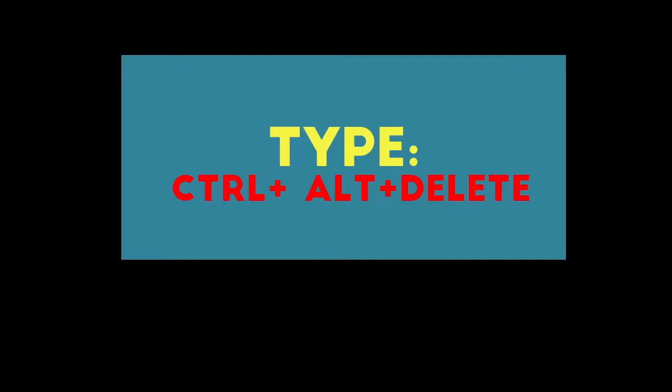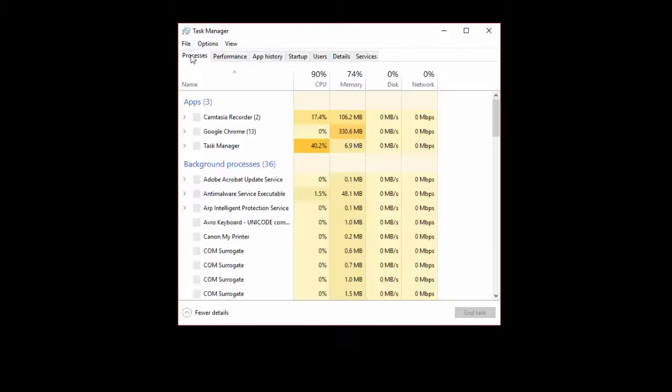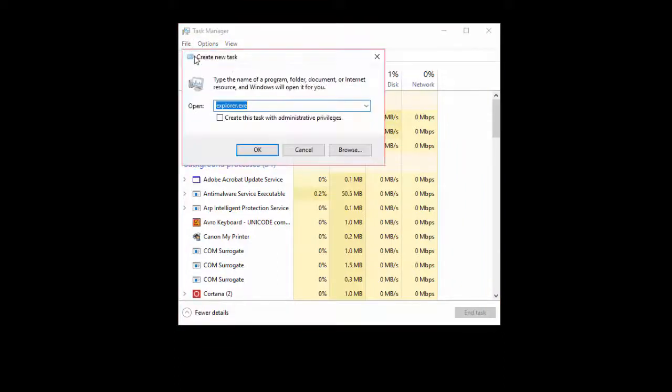If you want to use your computer normally again, press Ctrl+Alt+Delete on your keyboard. From the Task Manager option, click on 'File' and then click on 'Run new task'.